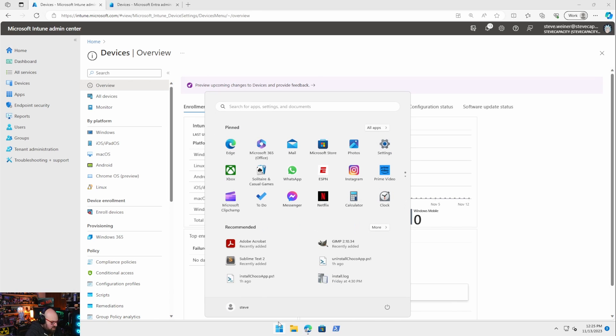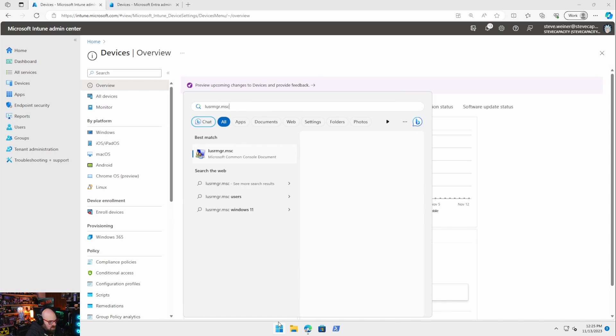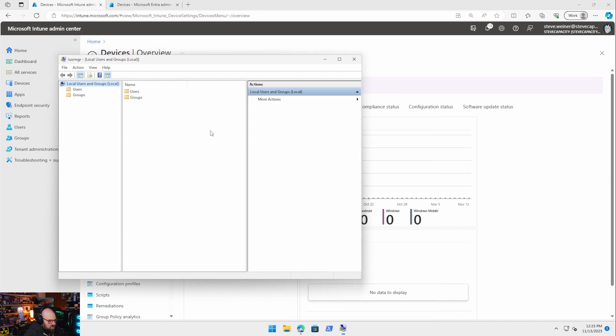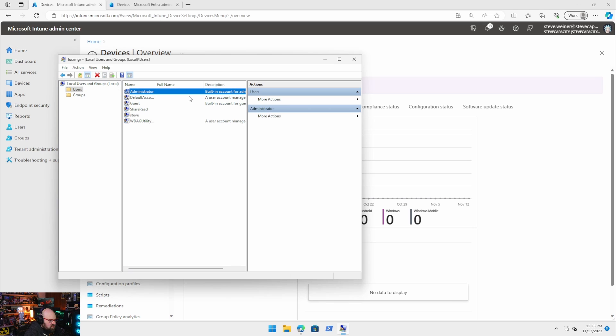I'll show you real quick this. Here you go, users. This administrator account, the built-in one, we don't want to use that, right? Just because it's too well-known.